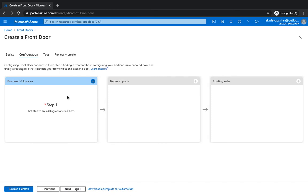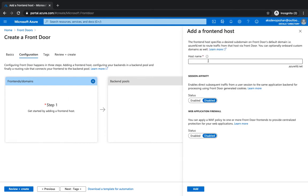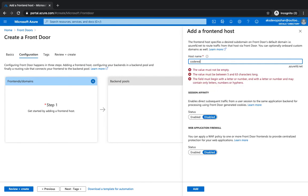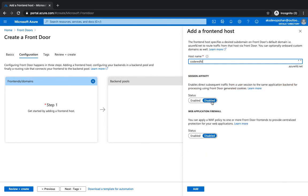The first thing is the frontend and domains. You can use a globally unique host name which will be used to route your requests from. It's going to come up with the suffix as azurefd.net, and you could also use a CNAME to have a custom domain name. I'm going to give it as Azure Code Red Front Door — that's going to be the identifier — and I'm going to click on Add.